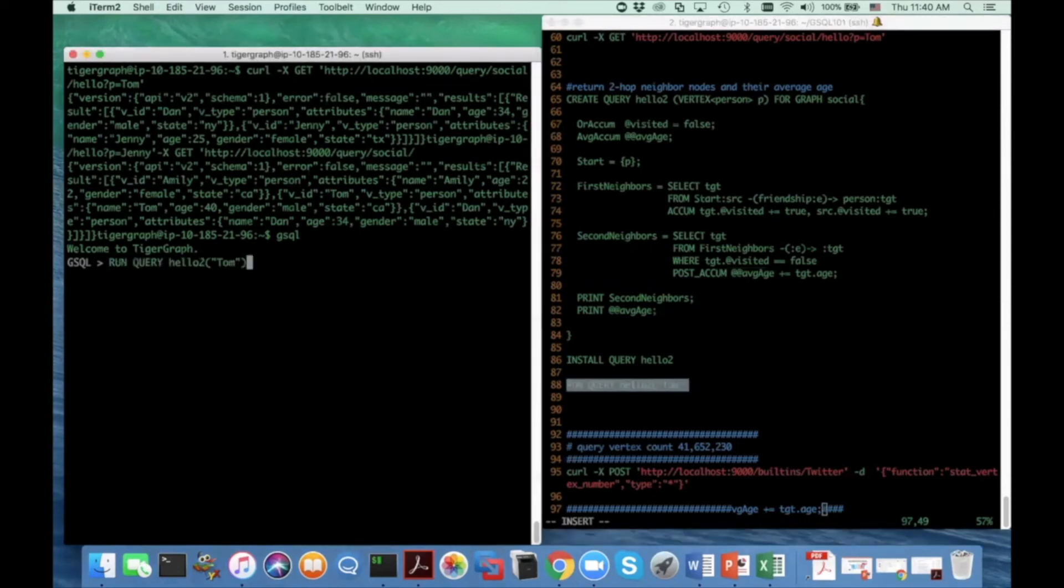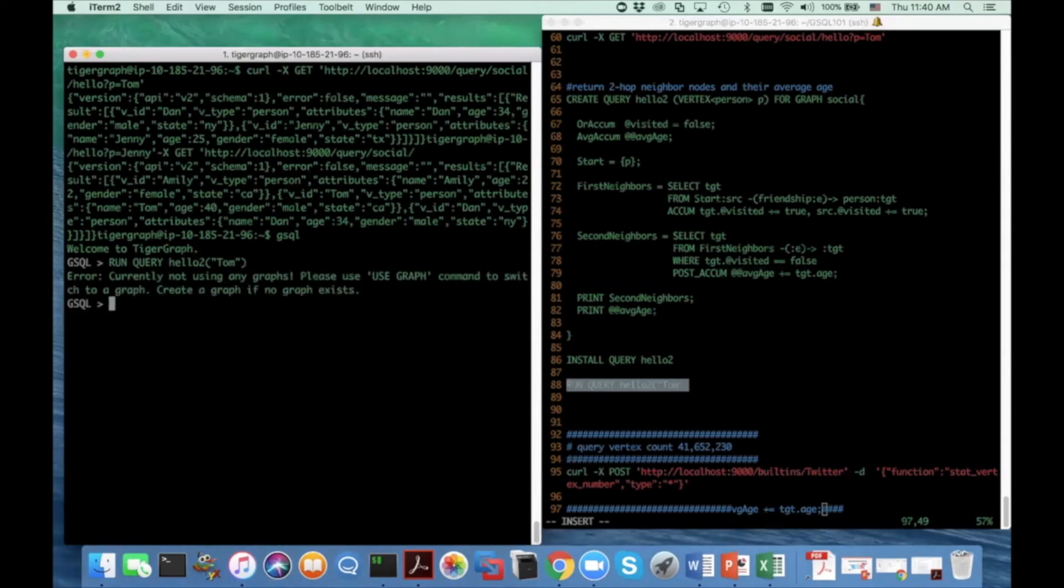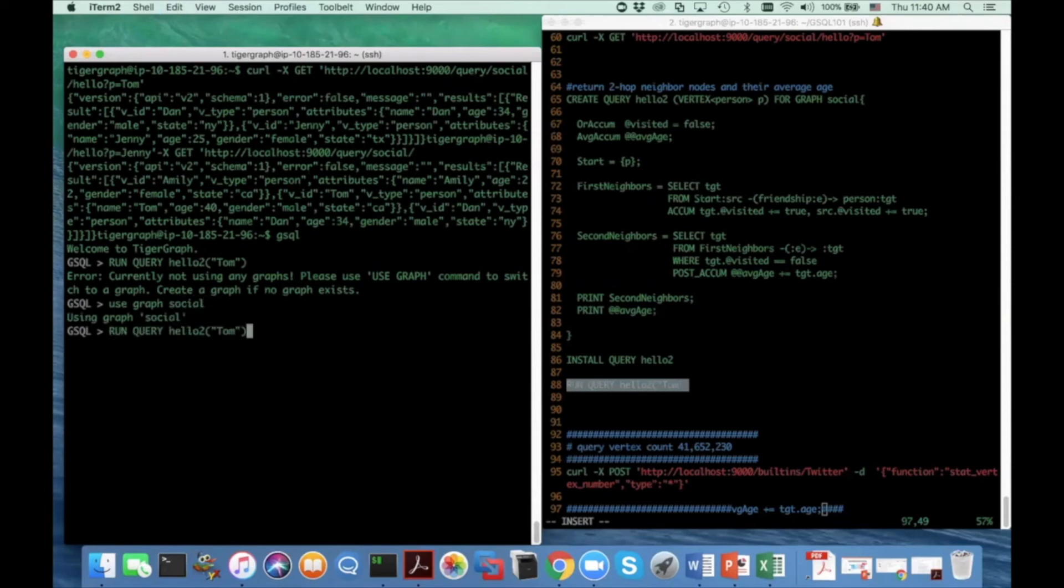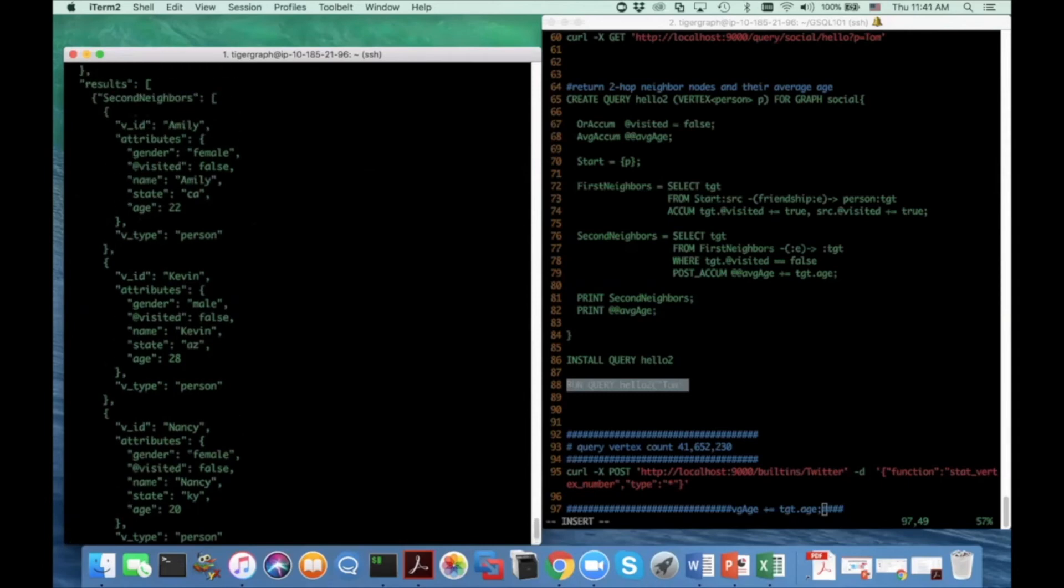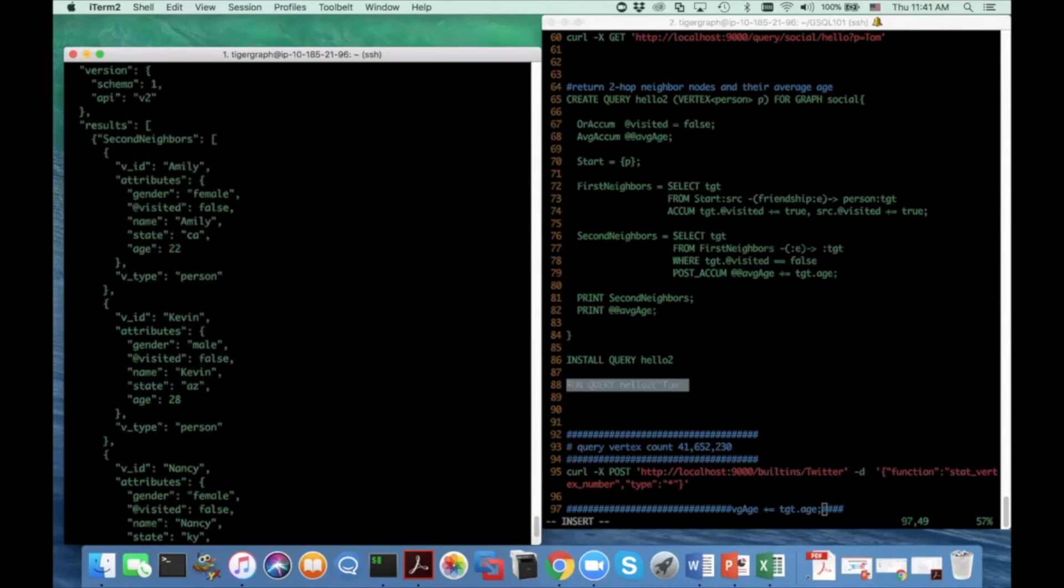So on the left hand side, I didn't use any graph. So I need to enter the social graph. And then the average two hop age for Tom is 23 and the two hop neighbors are Emily, Kevin, Nancy.